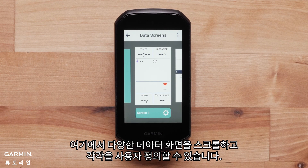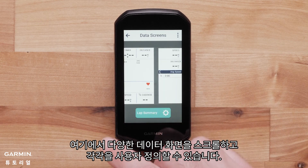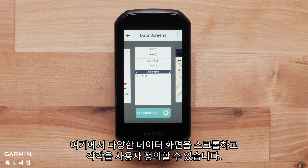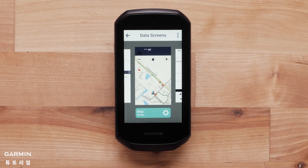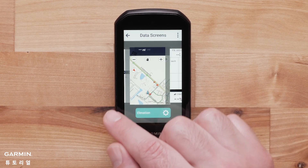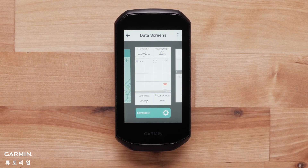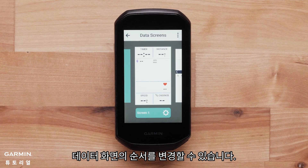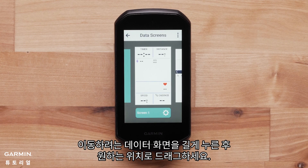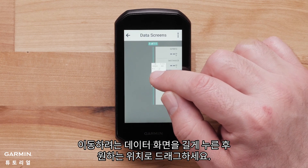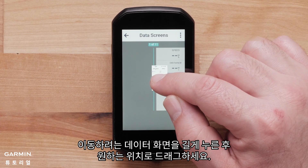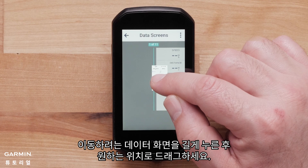Here, you can scroll through the different data screens and customize each one. You can reorder your data screens. Hold down on the data screen you would like to move and drag it to your desired position.